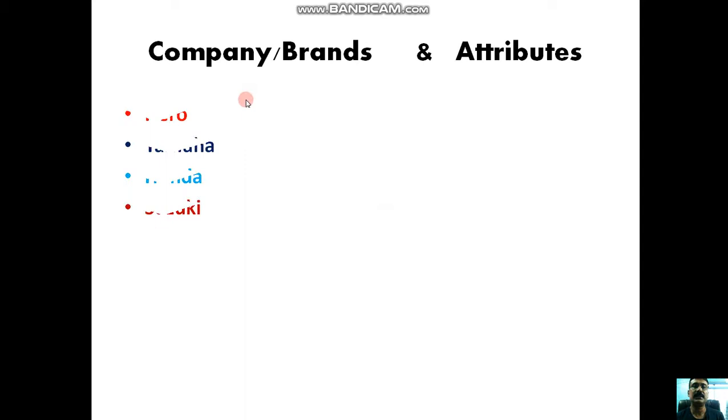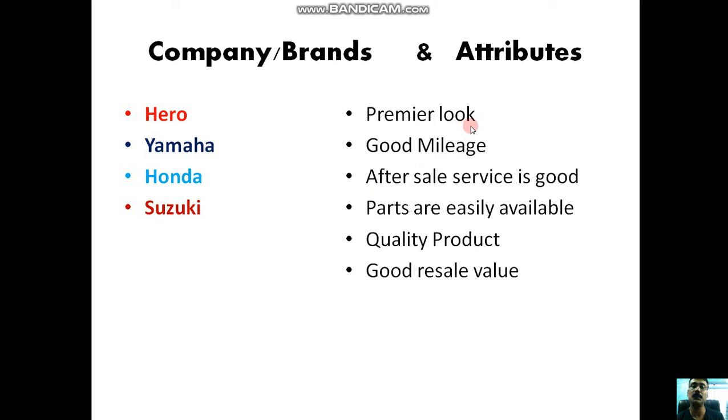In this case, we are taking four companies: Hero, Yamaha, Honda, and Suzuki. The attributes we have considered are premier look, because look is one of the important factors for purchasing a scooty or any kind of things. Another thing is good mileage, which is also important because nowadays petrol prices exceed 100 rupees per liter in India.